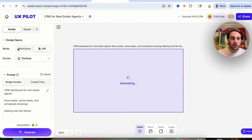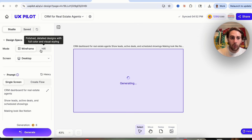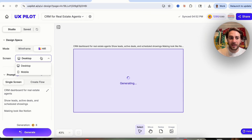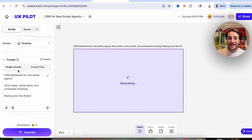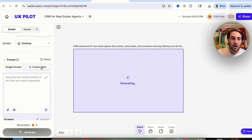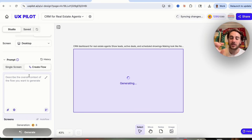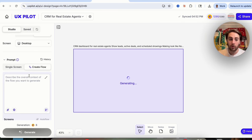We can look at different design specs — for example, we could change between wireframe or hi-fi. We could change whether we want this for desktop or mobile. Down here, we can create either a single screen, which is just one screen being generated, or we could describe the overall context of how a flow should look, and it will generate all of that for us.